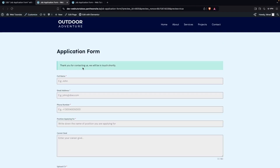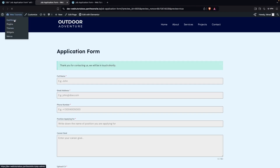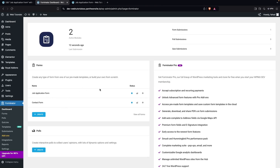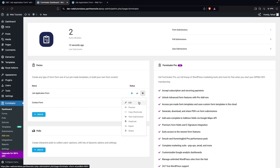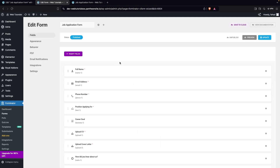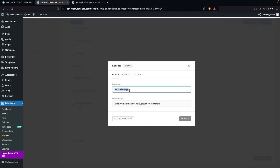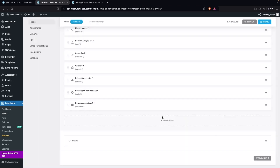The form has been submitted successfully. Now let's go back to the Forminator dashboard. I'll click on Edit for the job application form to change the button text to Submit, then click Apply.